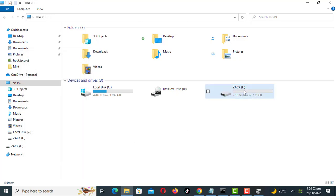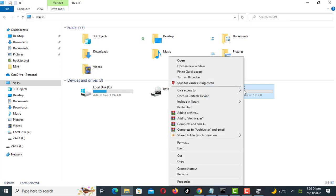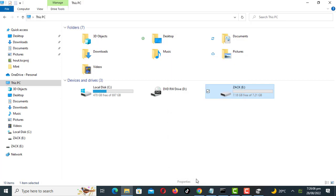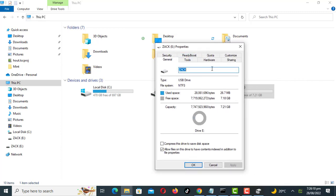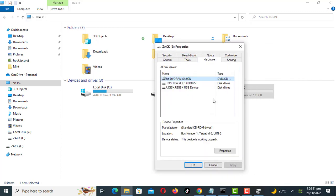Next, set USB device for better performance. Make sure you use the safely remove hardware or eject disk option from the notification area after you enable this option to disconnect the device safely, otherwise your data can get corrupted.